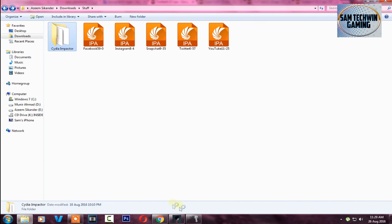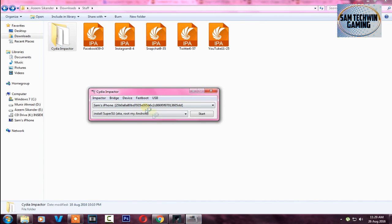At this stage, connect your device. One thing: if you have Instagram, Facebook, Snapchat, Twitter, or YouTube installed on your device, just remove them. Otherwise you will get an error in CDI Impactor.